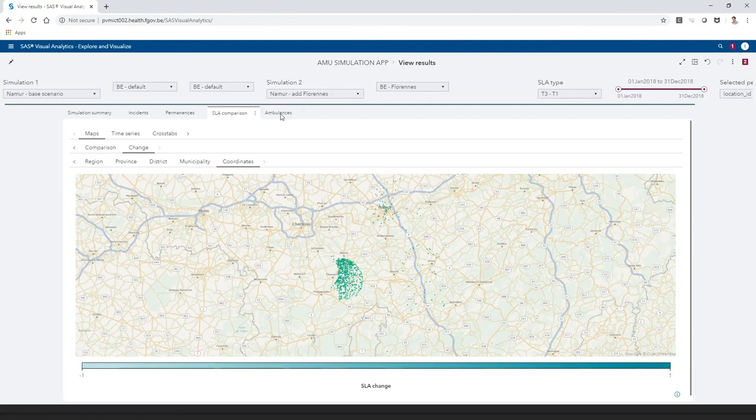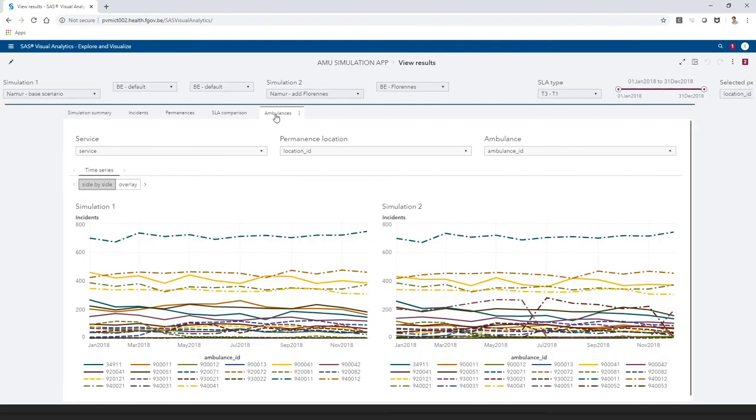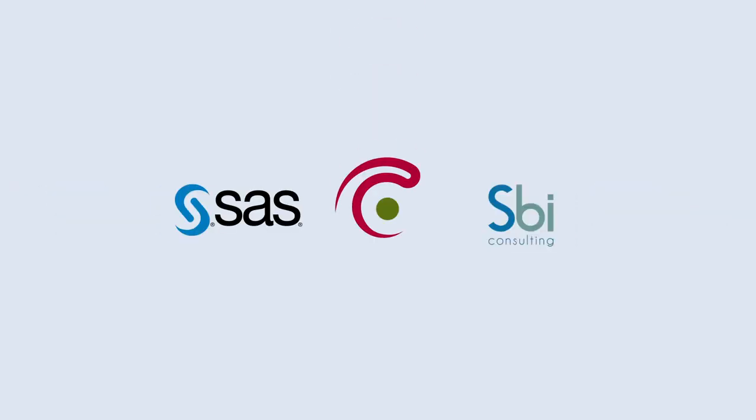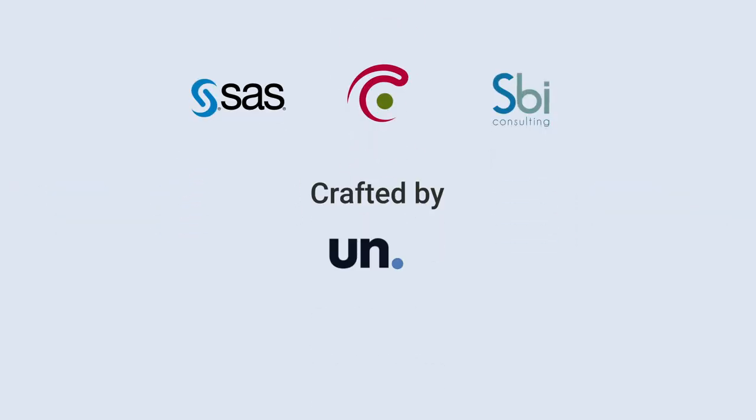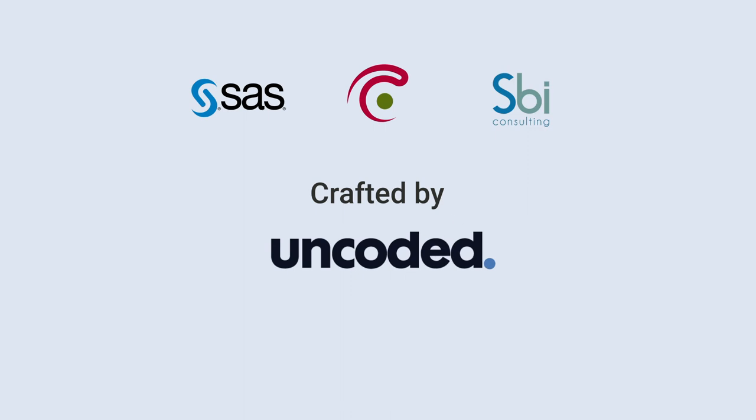Finally, in the Ambulances tab, the amount of incidents covered by each ambulance is shown by MOT. This is useful to see which ambulances have a lower workload because of the new location.